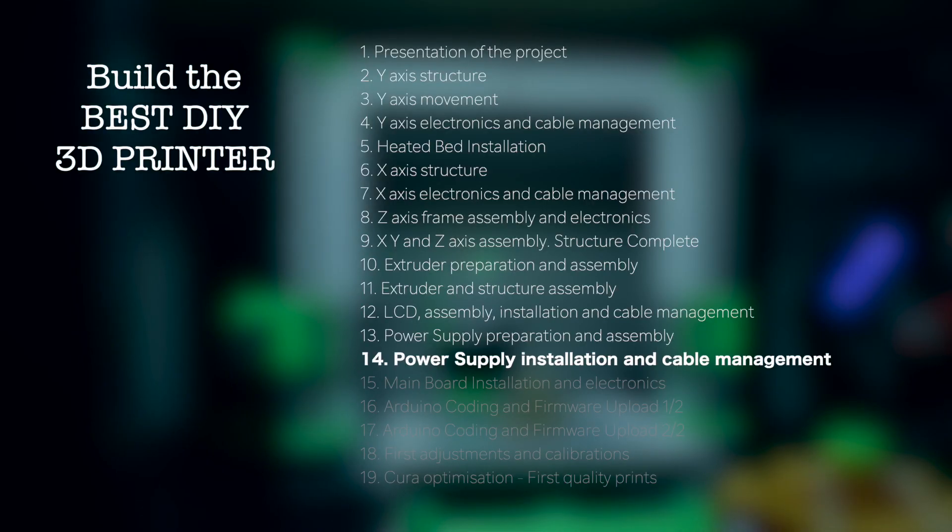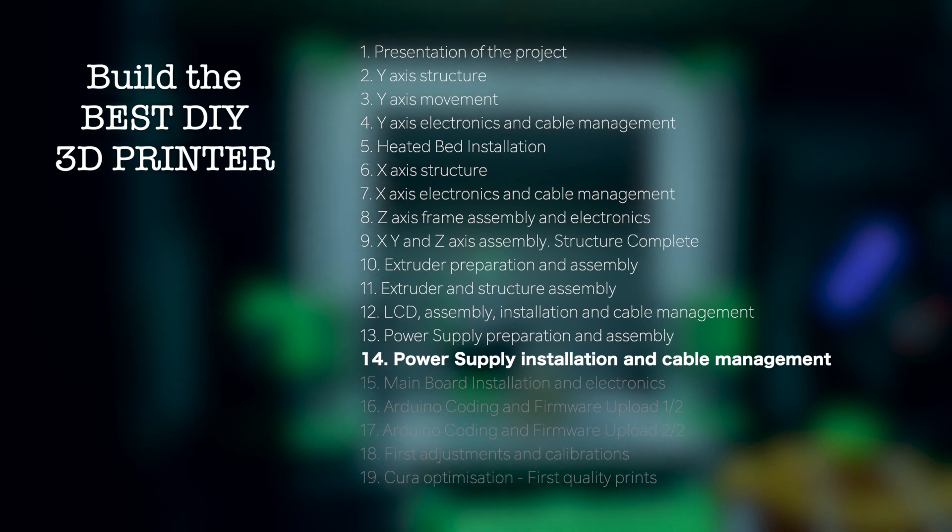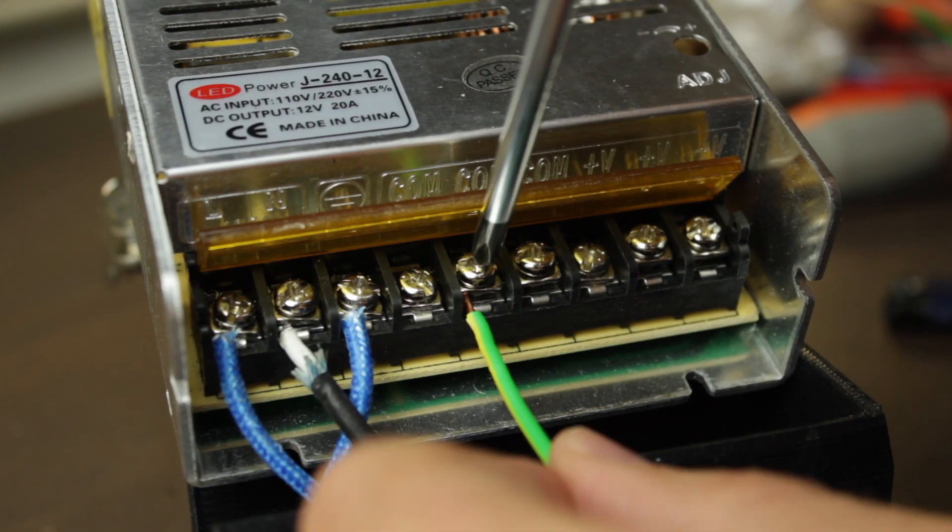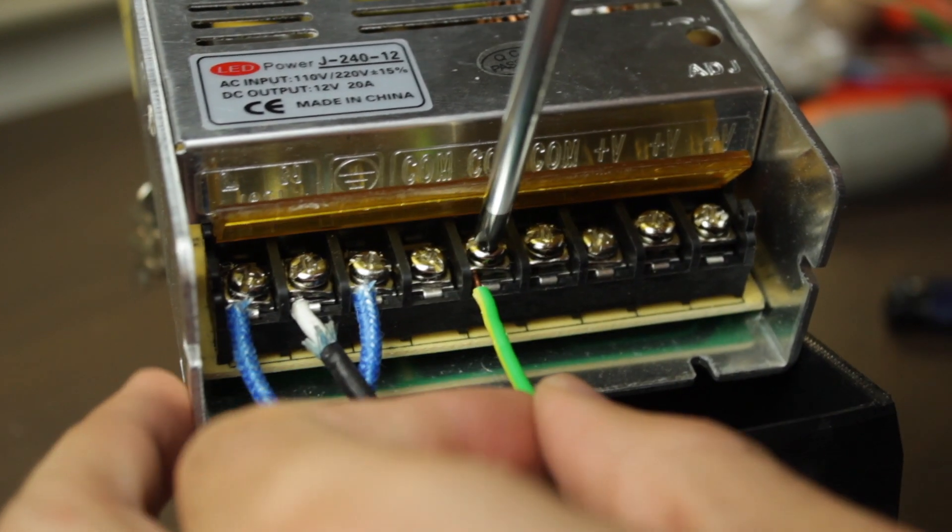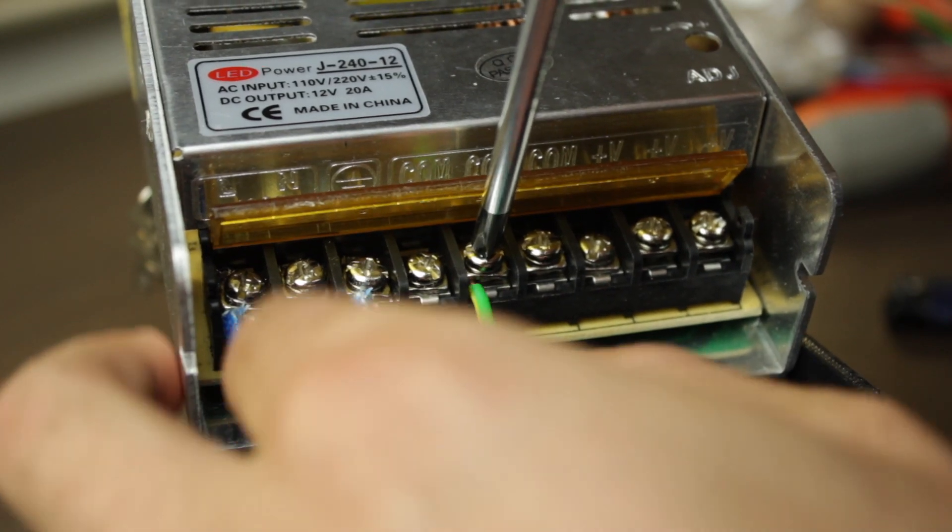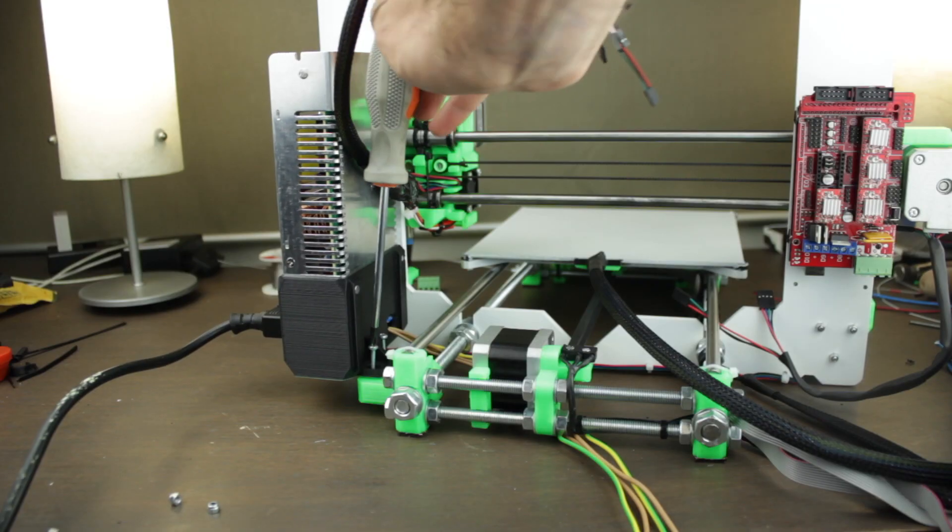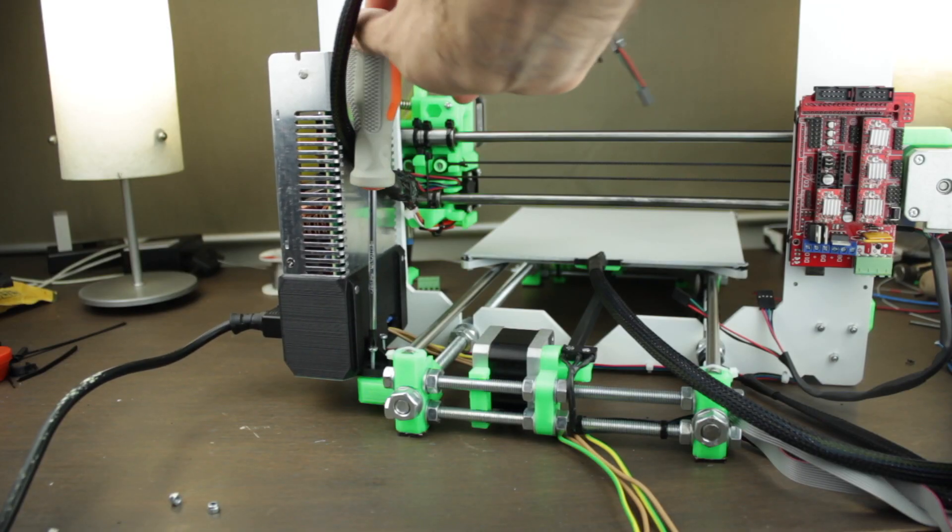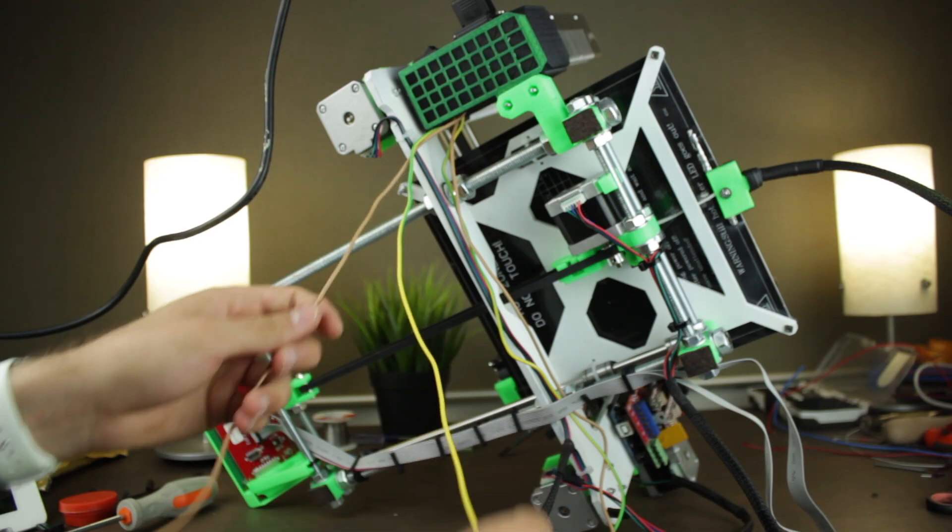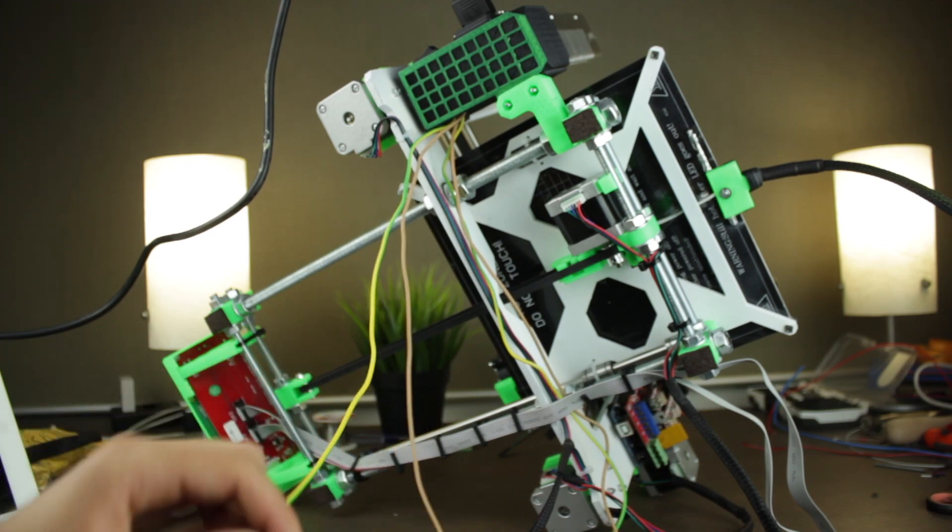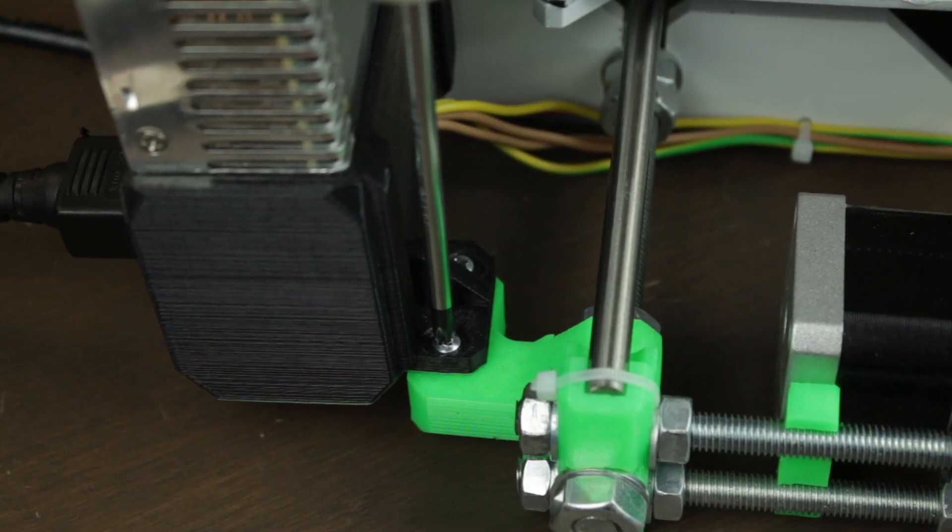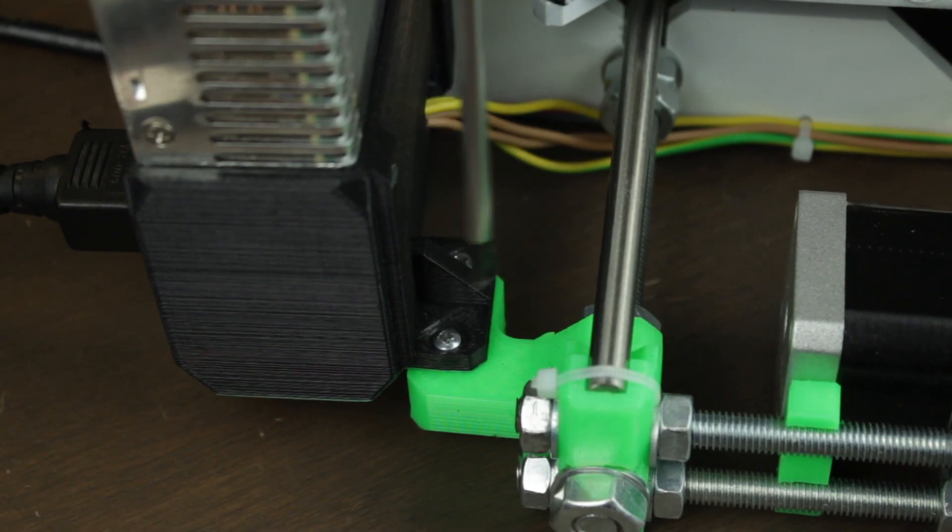Hello guys and welcome back to another video of Architects 3DP. This is the 14th episode of the Build the Best DIY 3D Printer series. In the last episode, we prepared and assembled the power supply, and today we're going to install it into the rest of the 3D printer as well as making the cable management, getting at the end of the video this nice result.